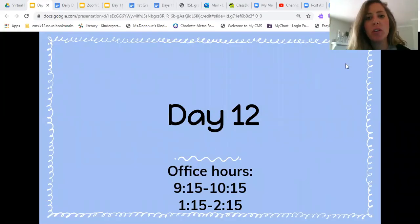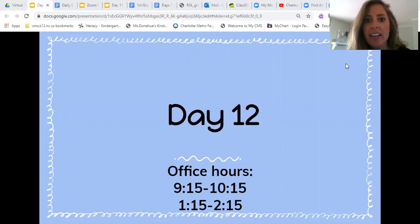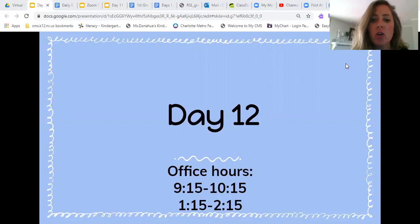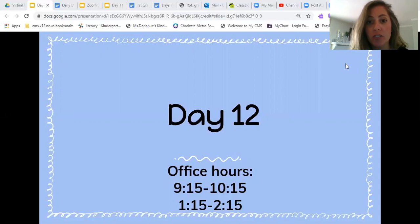Hello everyone. I'm going to go over day 12 activities with you on your packet. Hopefully day 11 activities went stellar. This is just a reminder of my office hours. I'll have two office hours a day — one after our morning session from 9:15 to 10:15, and the afternoon will be from 1:15 to 2:15. So if you have any questions or want to do something with me on the packet, that is a great time to ask.